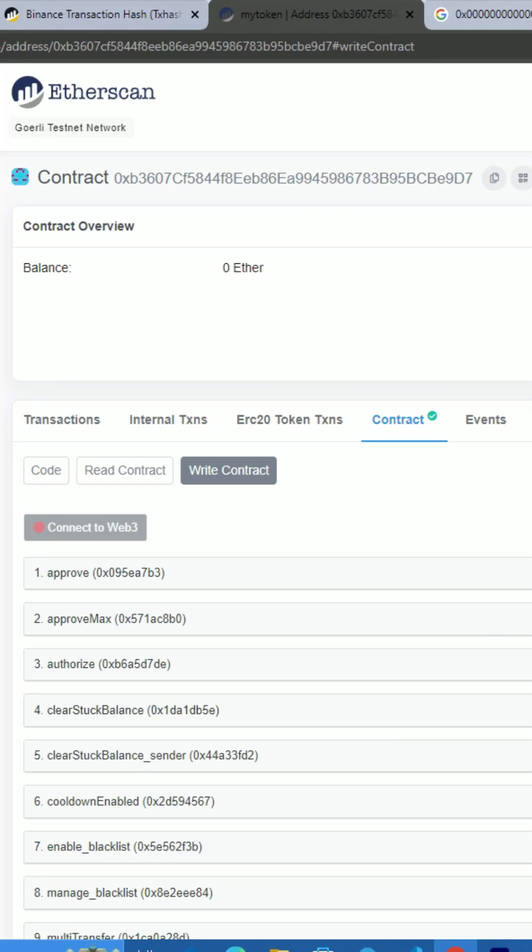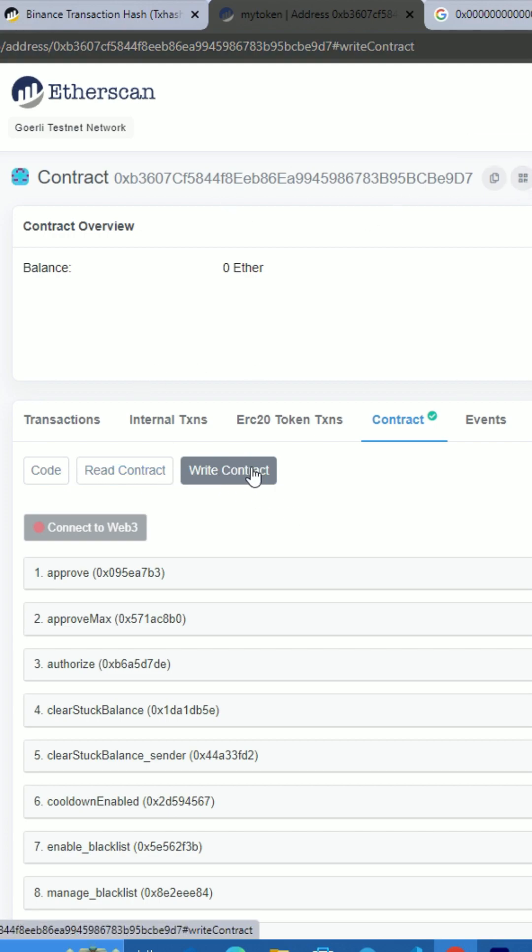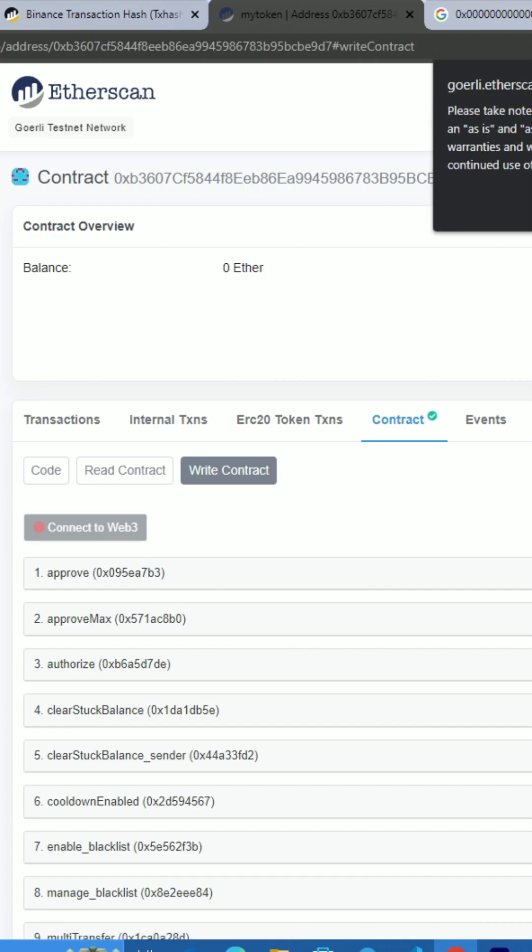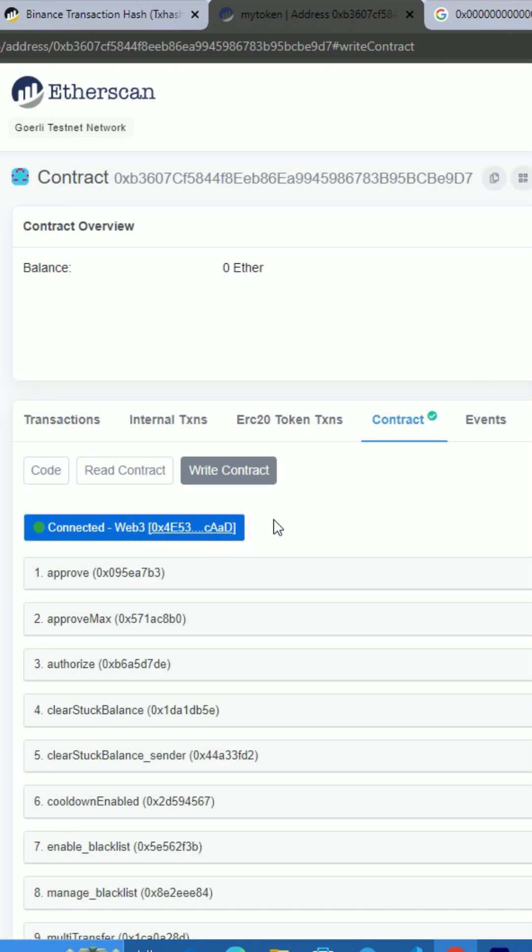You simply go to Etherscan or BSC Scan at your token address and go to the write contract section. Connect your wallet and make sure this is the owner wallet, the wallet you used to